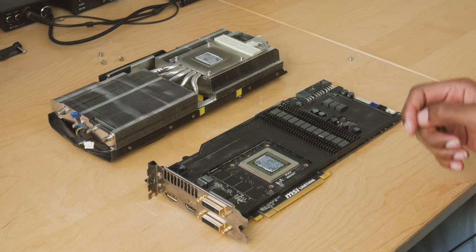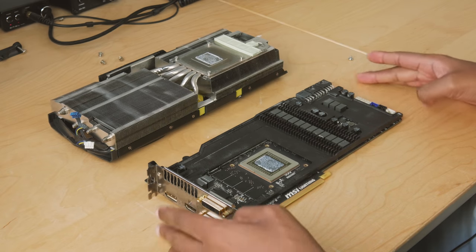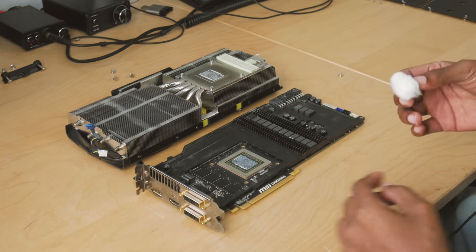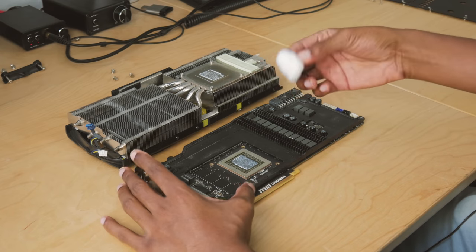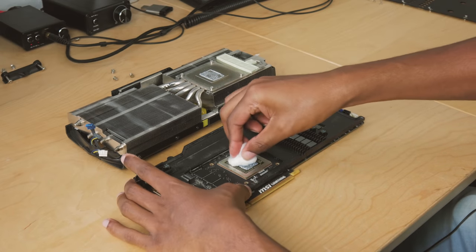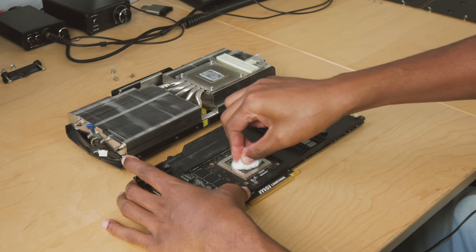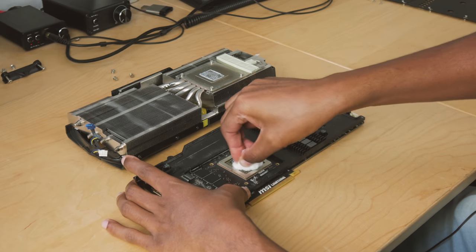All right, so now all we got to do is clean this thing off. Little cotton pads here with some alcohol on it, so we'll just go ahead and clean that off.